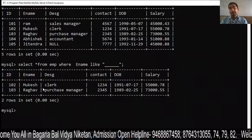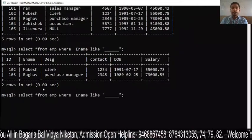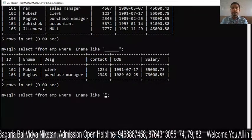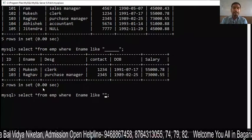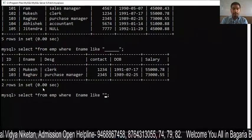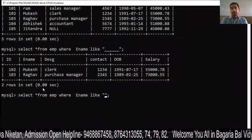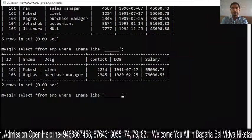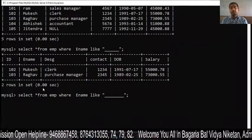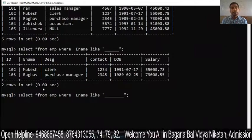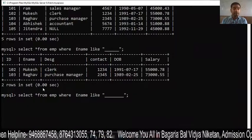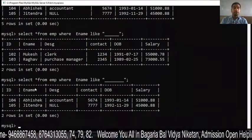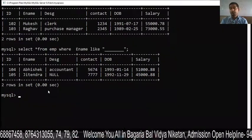For 8-character names, we use 8 underscores: SELECT * FROM EMP WHERE Ename LIKE '________'. You can see that Abhishek and Jitendra are shown because their names have eight characters. So this is how the underscore pattern works — each underscore represents exactly one character.